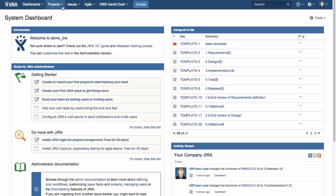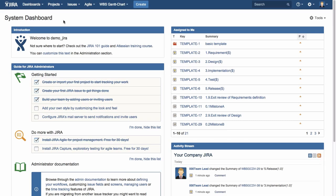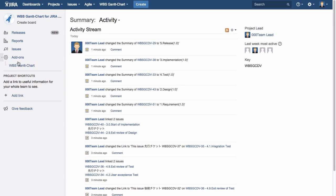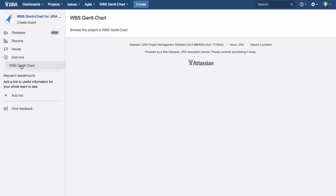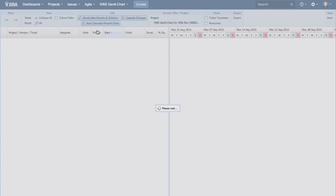This is the Jira screen. When WBSGantt chart is installed, you can see it on the header here. Let us display the WBSGantt chart screen. A project is displayed on the WBSGantt chart.